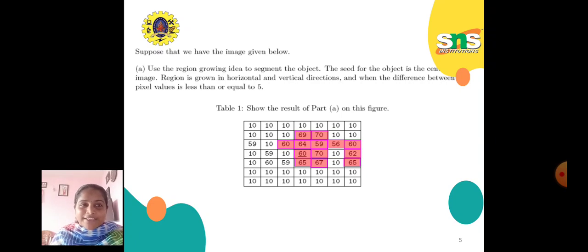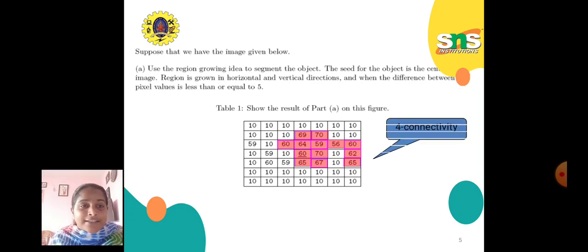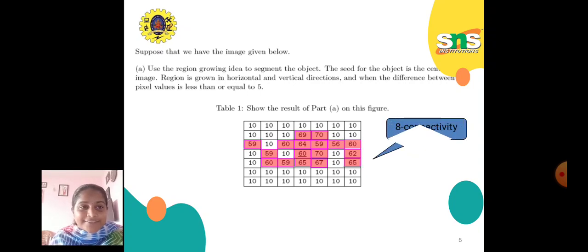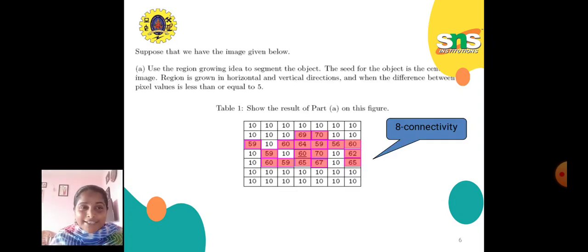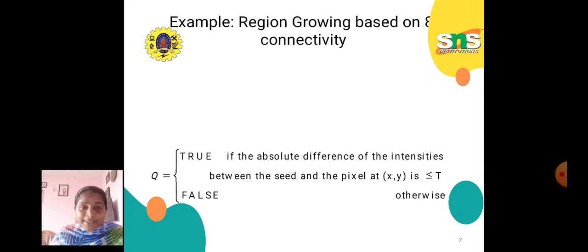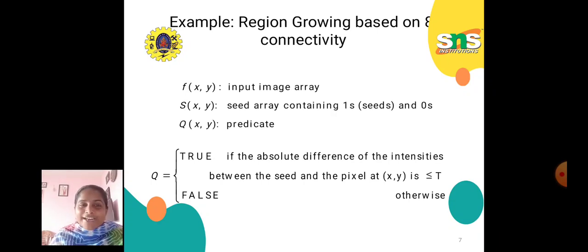Using the region-growing area to segment the object, the seed for the object is the center of the image. Here the colored part shows 4-connectivity and 8-connectivity. Region growing proceeds in horizontal and vertical directions when the difference between pixel values is less than or equal to 5. A region growing based on 8-connectivity: Q equals true if the absolute difference of intensities between the seed and the pixel at (x, y) is less than or equal to t, false otherwise.